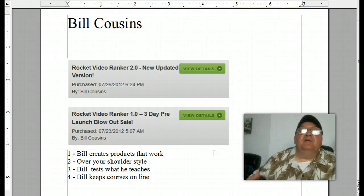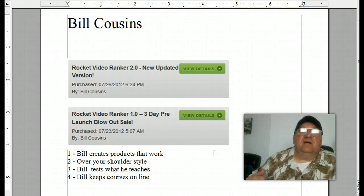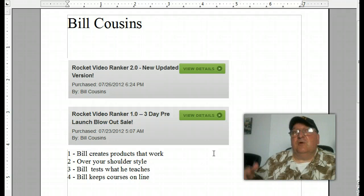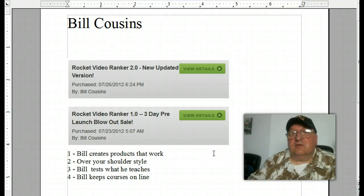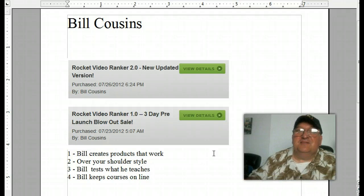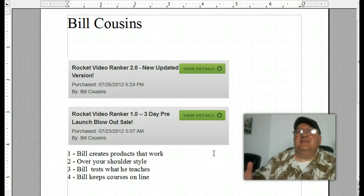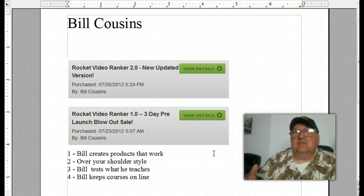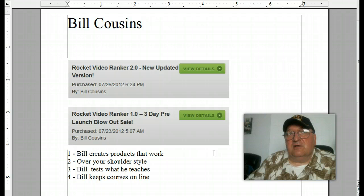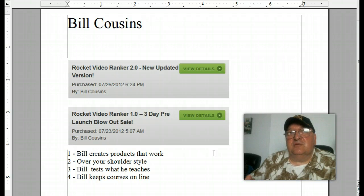The other thing is Bill goes out and tests what he teaches, saves you a lot of time. So he'll go out and see what's working. If it doesn't work, he's not going to teach it to you. He just wants you to be successful and wants you to come back and be a loyal customer and student for a long time.